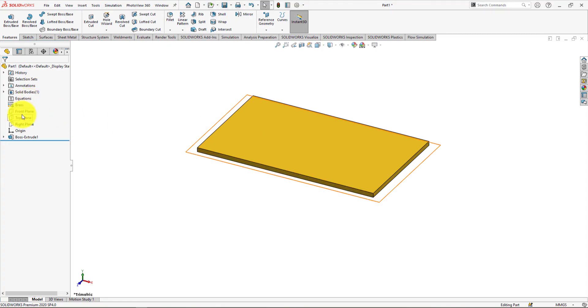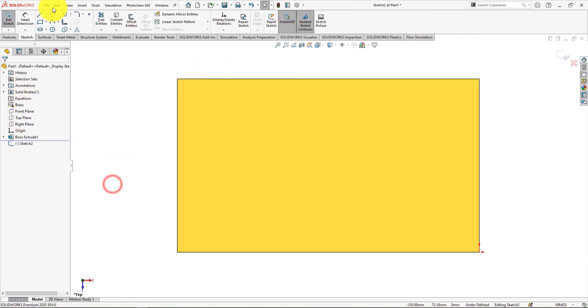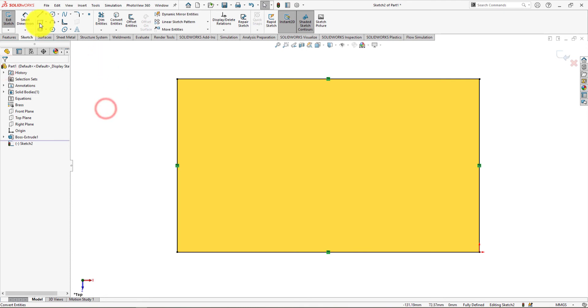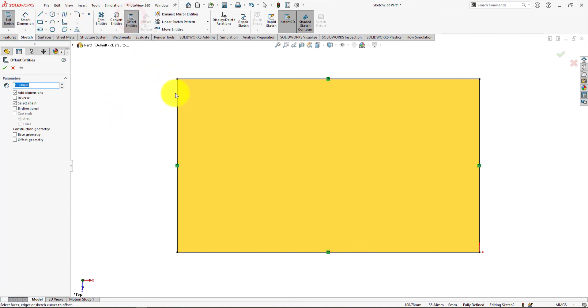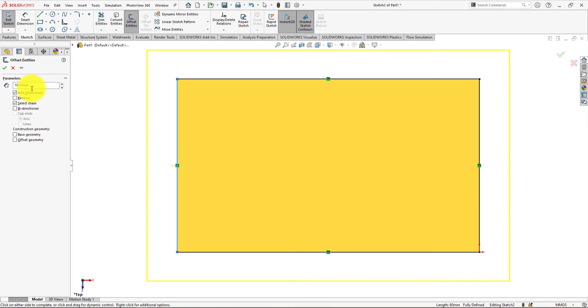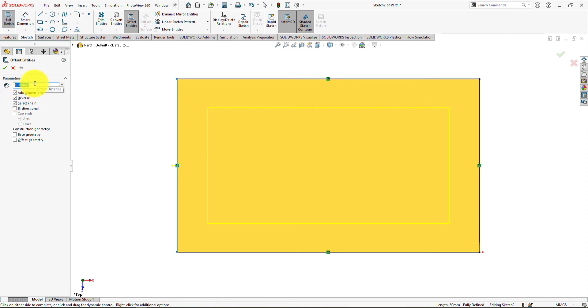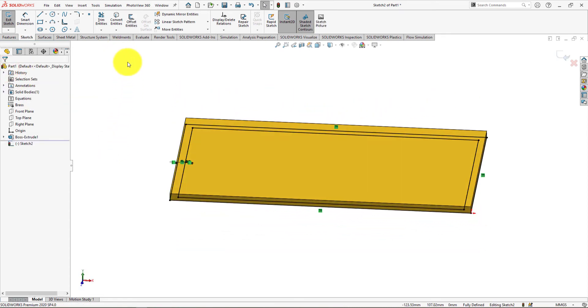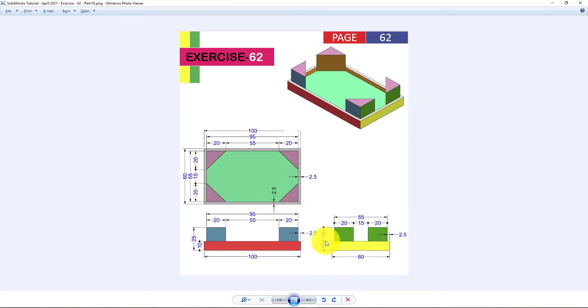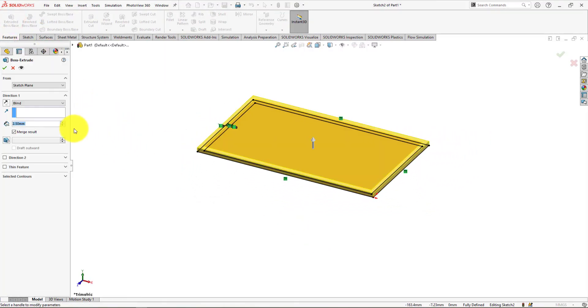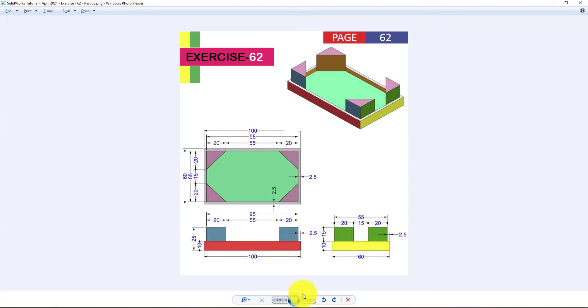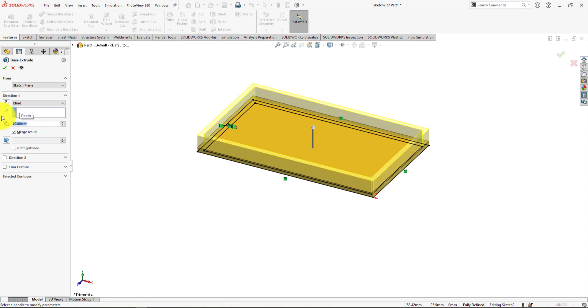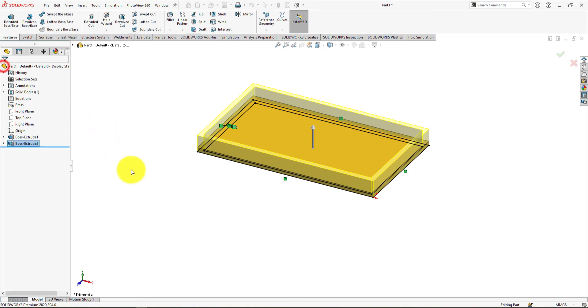Right-click on the top plane and select Sketch. Take Convert Entities Command. Press OK. Now take Offset Entities Command. Reverse Direction. Press OK. Now go to the Features menu and choose Extrude Command. Extrude height is 10mm, press OK.